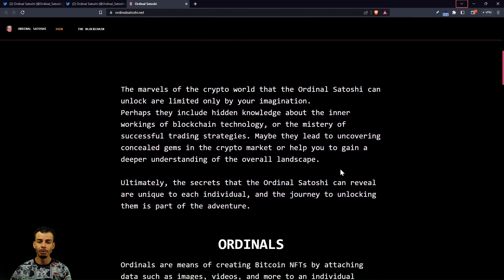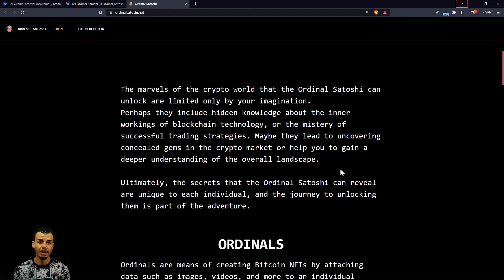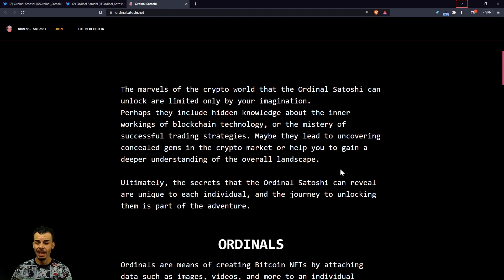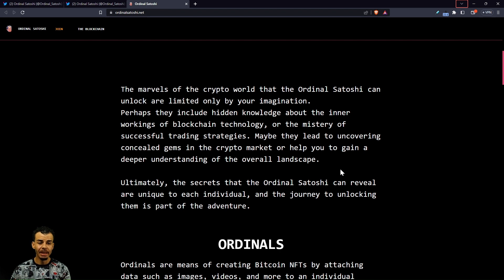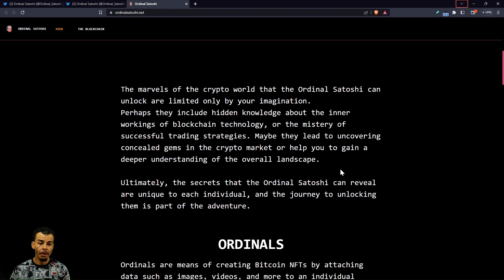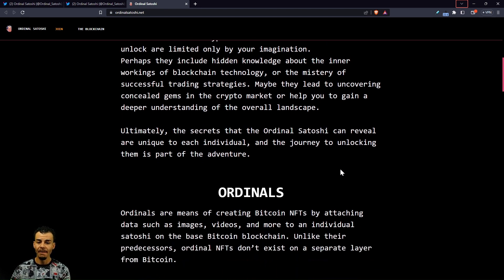The marvels of the crypto world that the Ordinal Satoshi can unlock are only limited to your imagination. Perhaps they include hidden knowledge about the inner workings of blockchain technology or the mystery of a successful trading strategy. Maybe they lead to uncovering concealed gems in the crypto market or help you gain a deeper understanding of the overall landscape, which is very important.